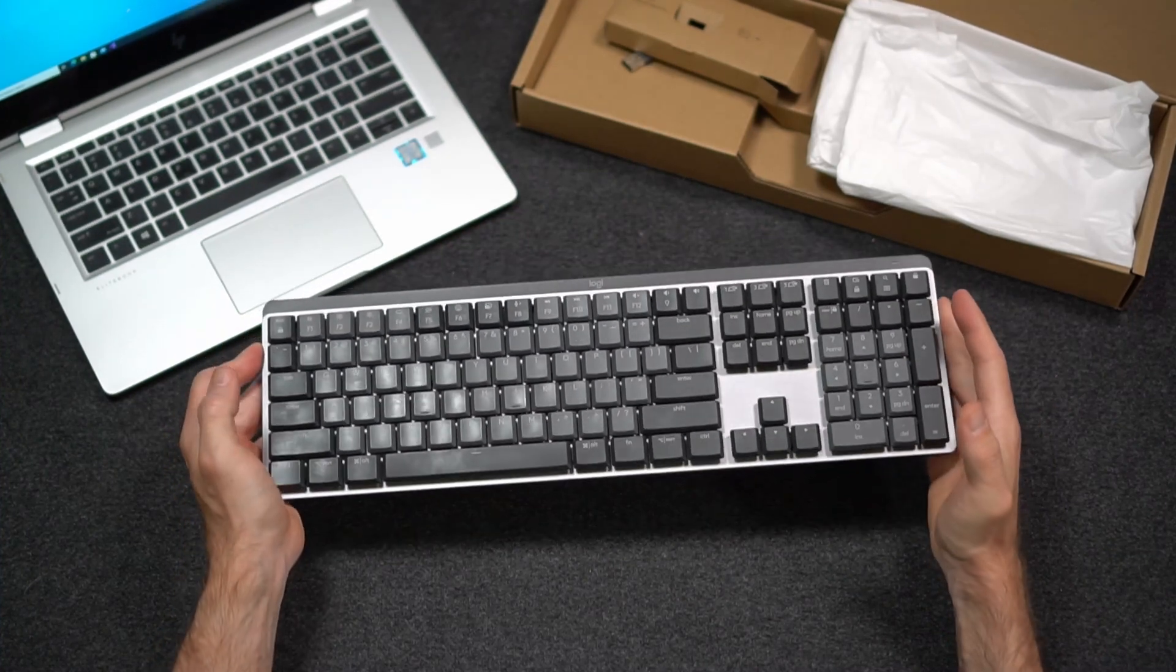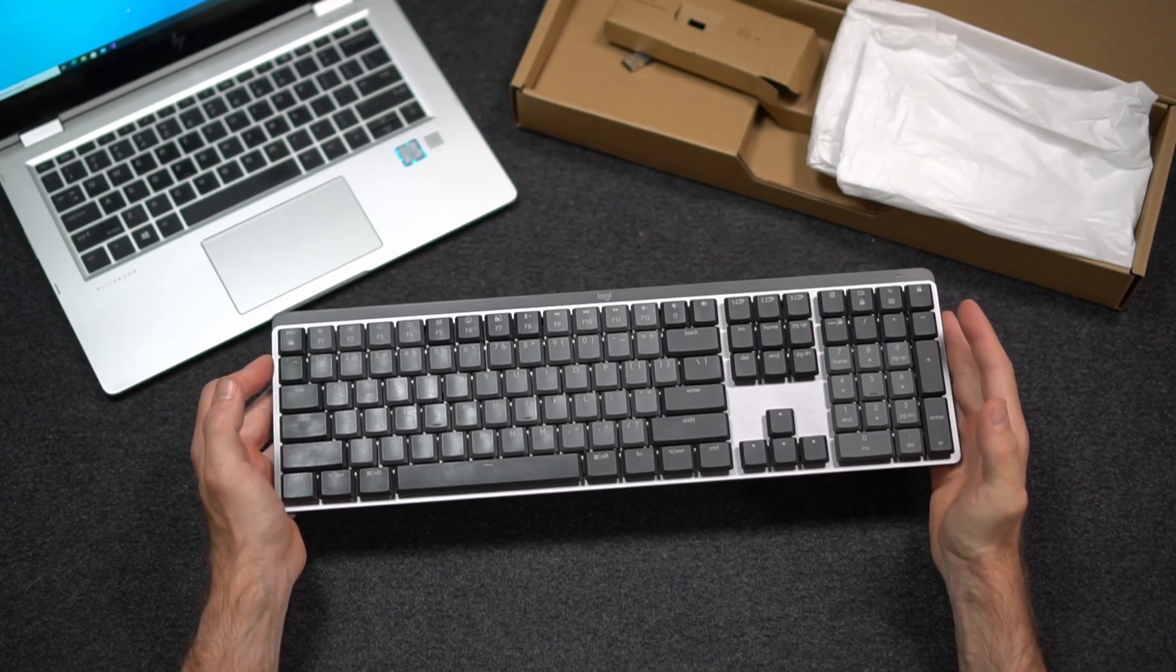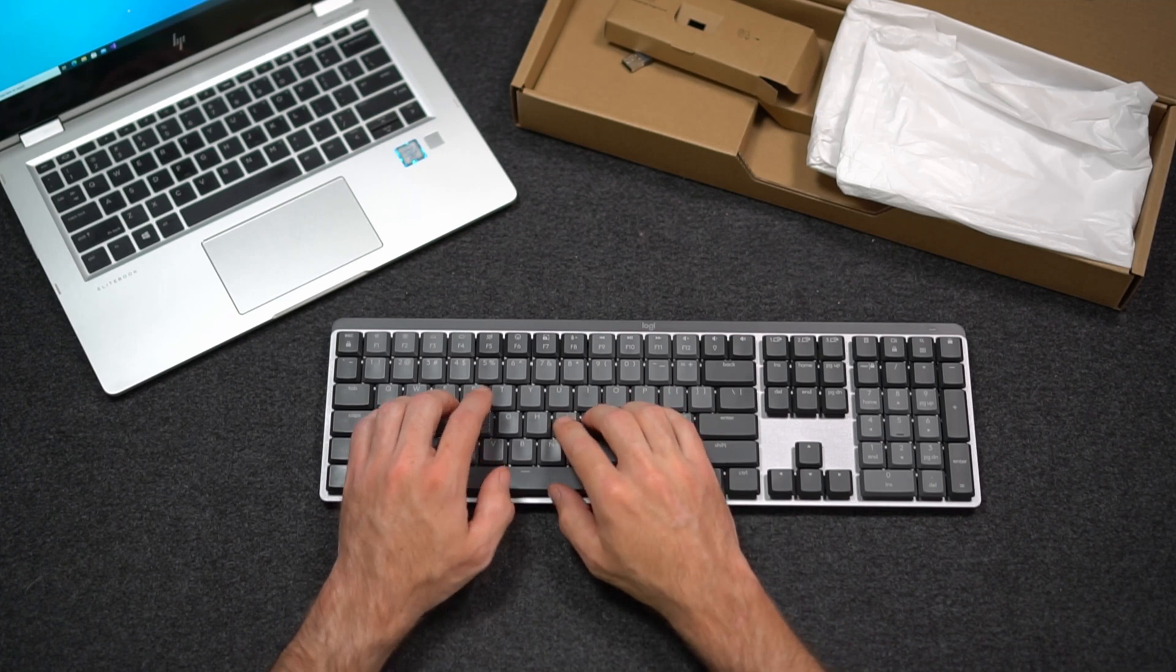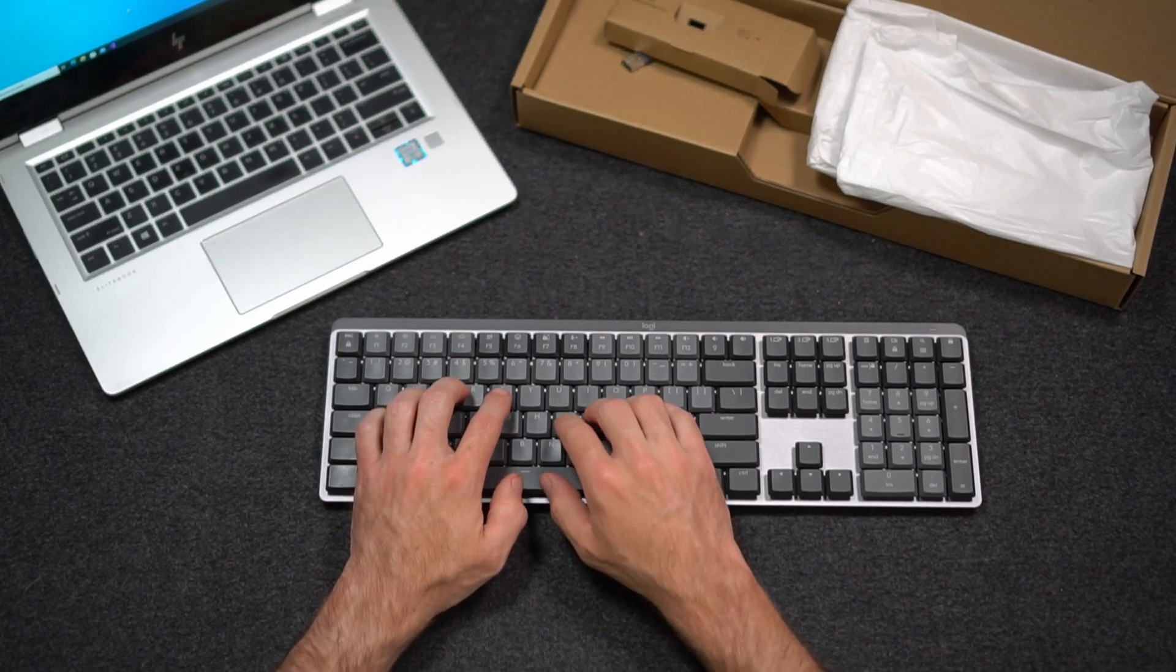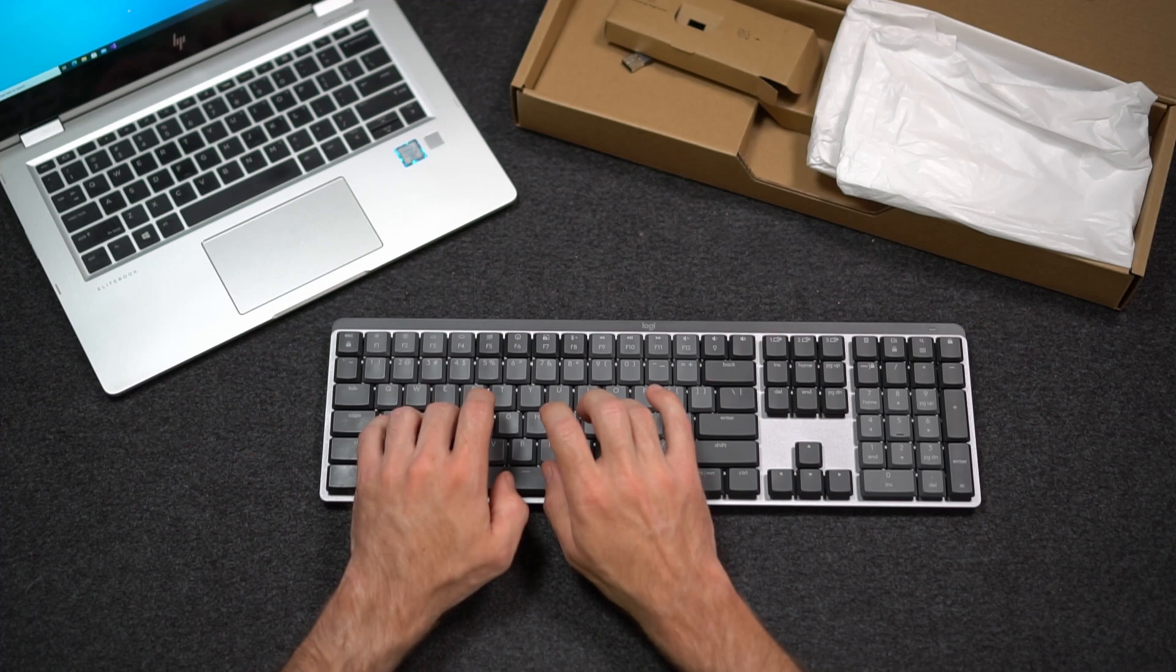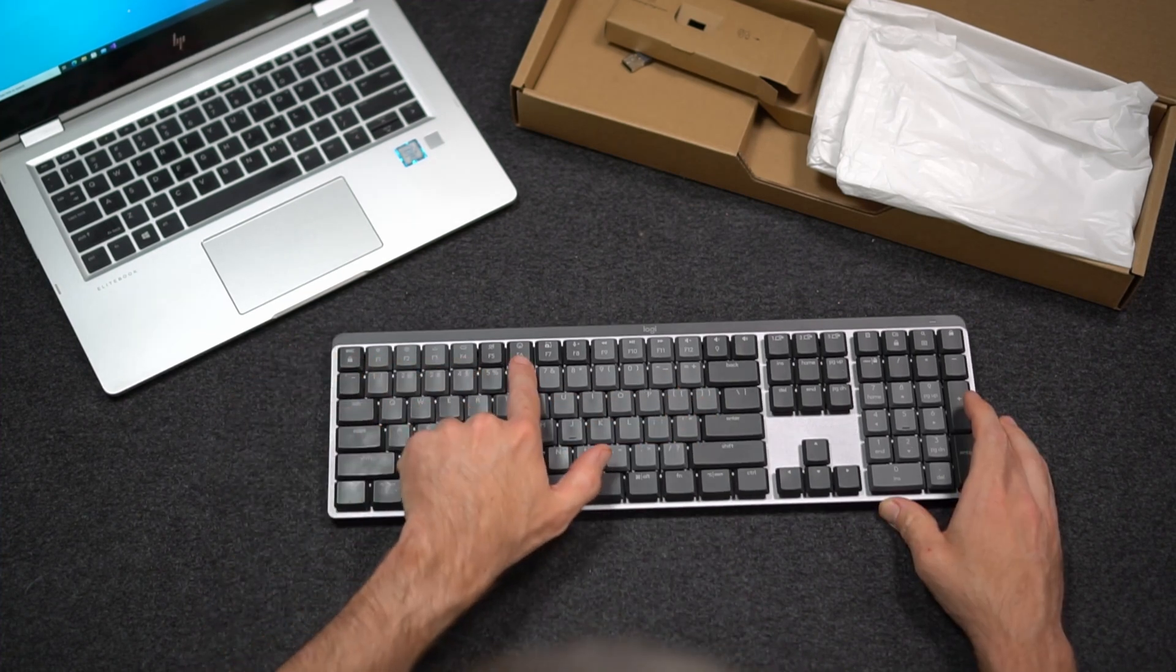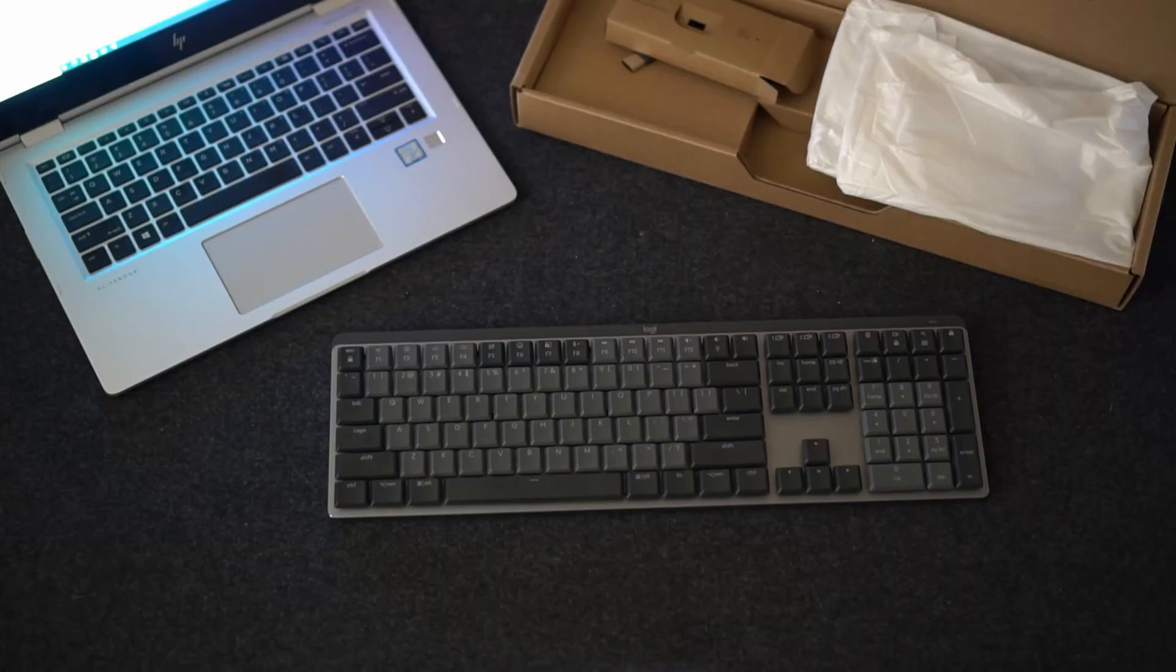Also to help control the keyboard is the software that can be installed on your computer, the Logi Options from Logitech. One thing I also like is the low-profile keys yet still being a mechanical keyboard. Also some of the updated shortcuts on the top bar here with the function keys.